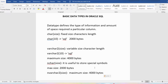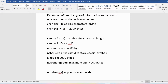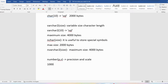Then we have the NUMBER data type, which is useful for storing numbers. You need to provide two things: precision and scale. For example, if I want to store 1000.25, there are six digits total, so precision is 6, and two digits after the decimal, so scale is 2.